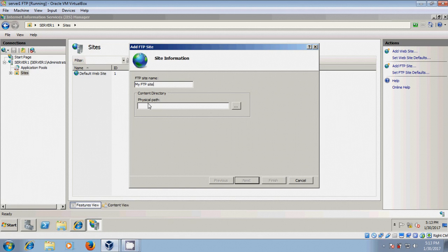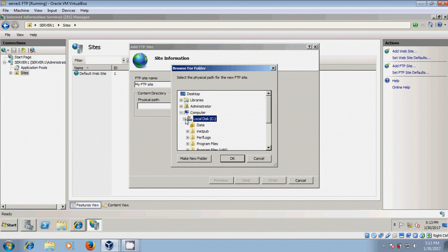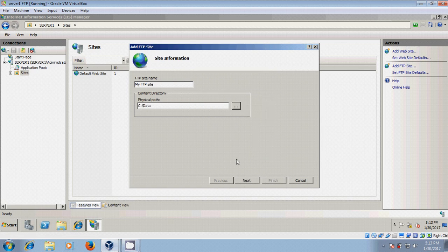And for physical path, just browse this and come to C drive, select the folder that we have created and copied our files. Okay.